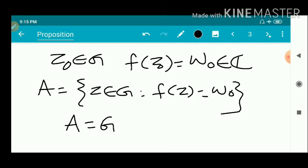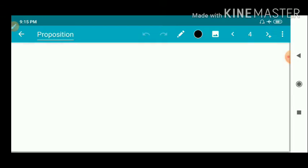We will prove that A is both open and closed in G. If one set is both open and closed in a connected set, then A equals G, and we will conclude. First we will prove that A is a closed set.